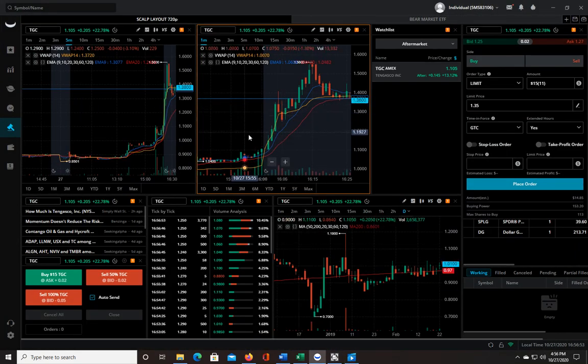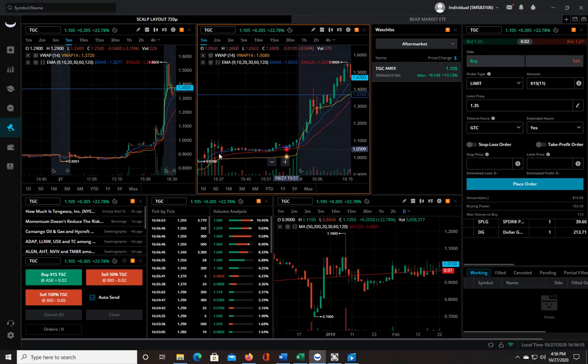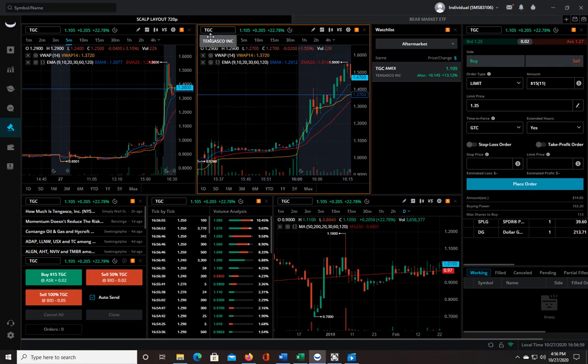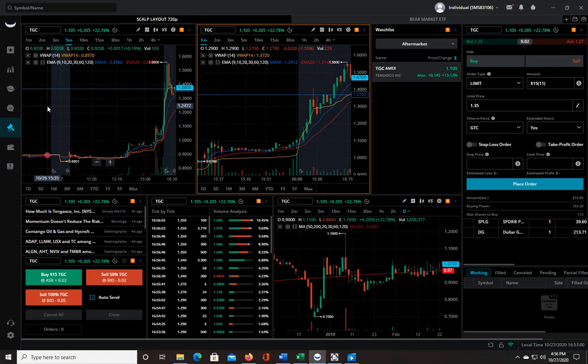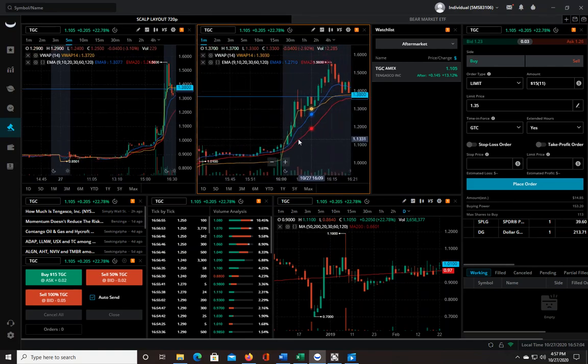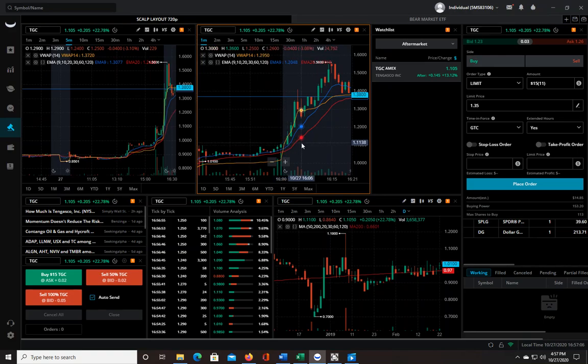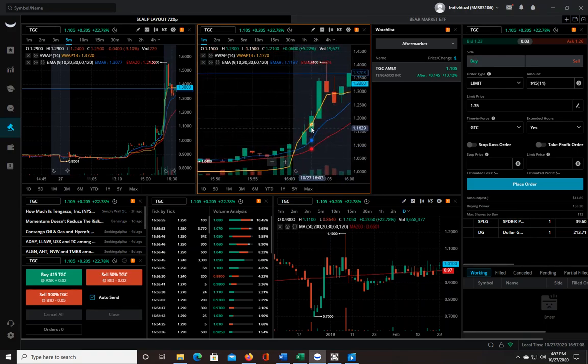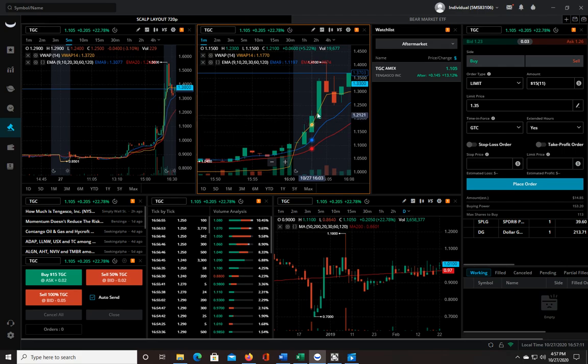Essentially what I did was I've been looking to catch a pre-market runner like this. You see this thing kind of in consolidation here and then it shoots up. This was TGC. It popped up on my after-market top gainers list and I saw it right away, like at 4:03 I think.